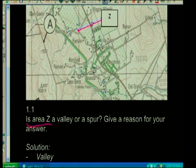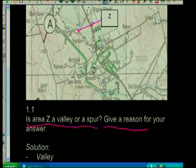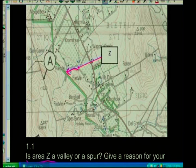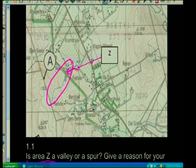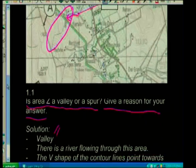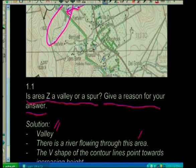Let's look at question one. The question states: is area Z a valley or a spur? Give a reason for your answer. Looking at this area, we can see a river flowing through it, so we know that this is a valley because there's a river flowing in there. Obviously it's a valley — that would be two marks. The reason: there is a river flowing through this area.